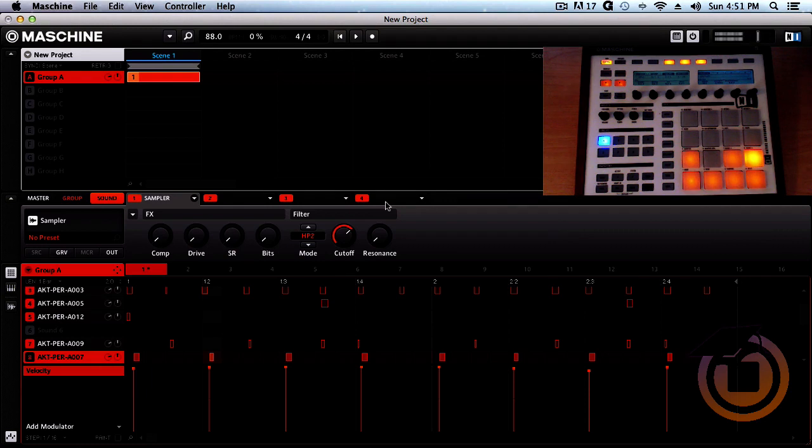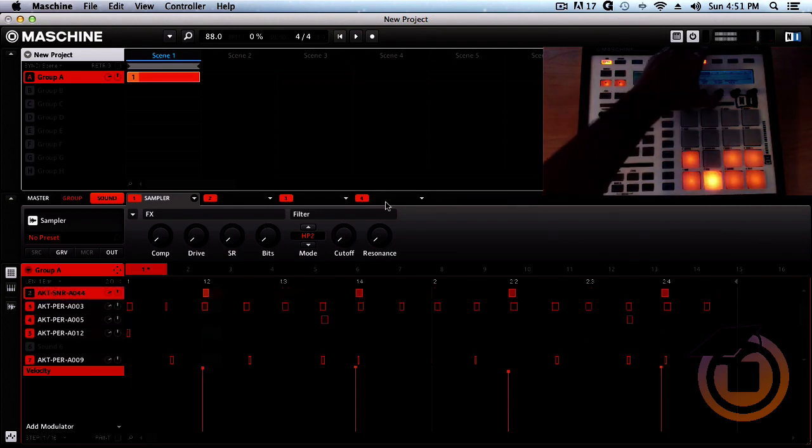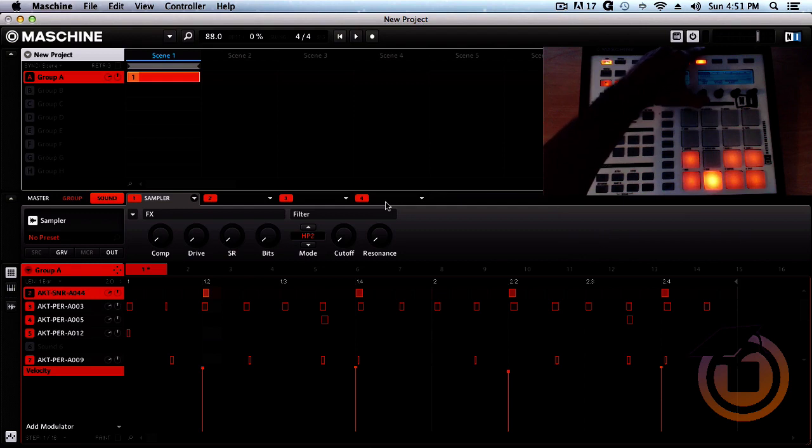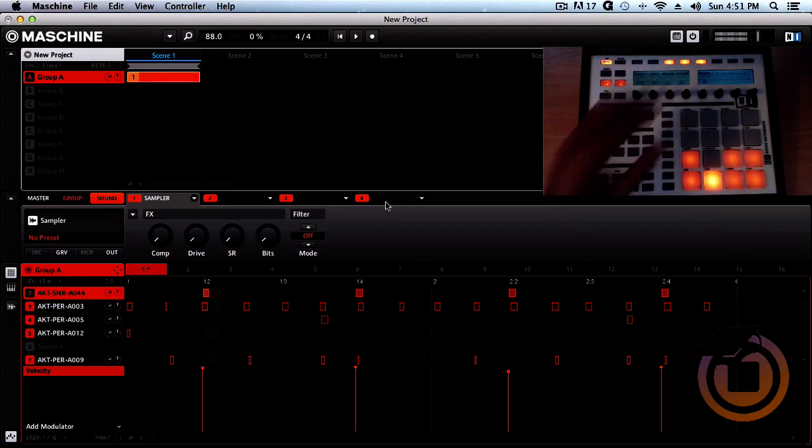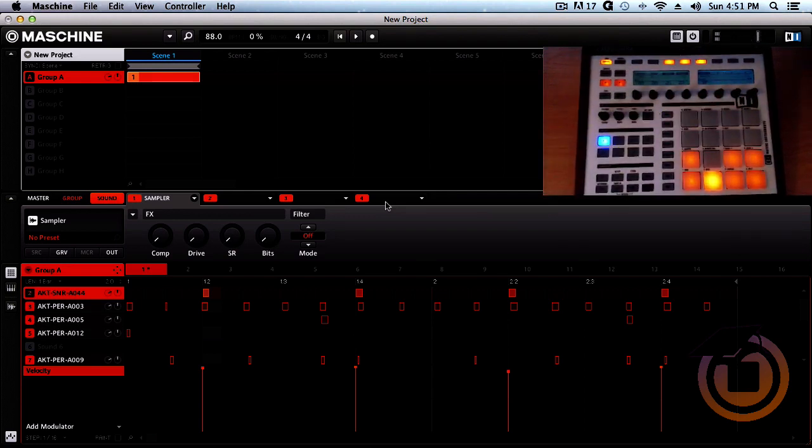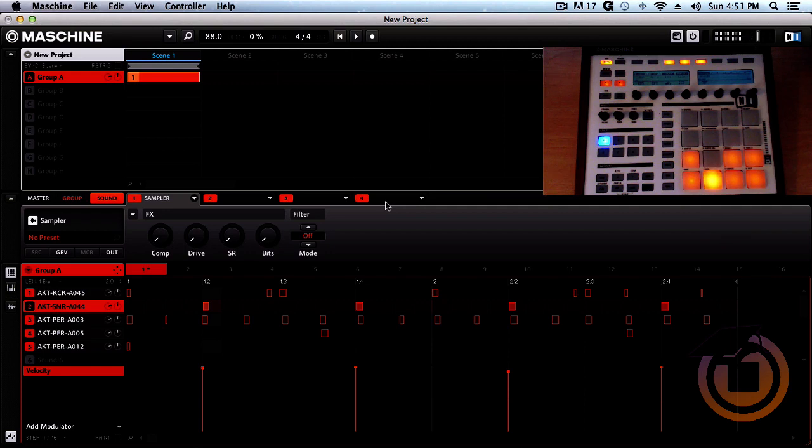All right, so I see the snare, I want to put a little bit more thickness in that. So I went ahead and took the filter off of that one. Let's go ahead and play it.